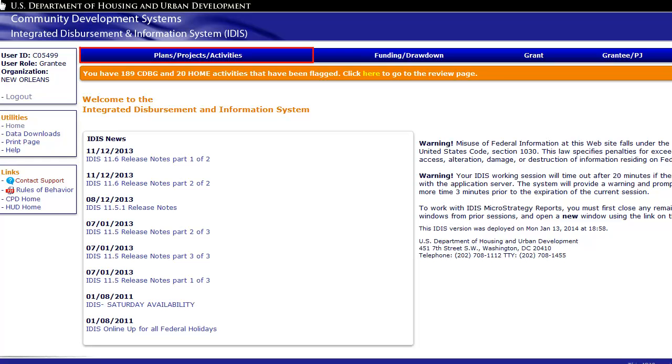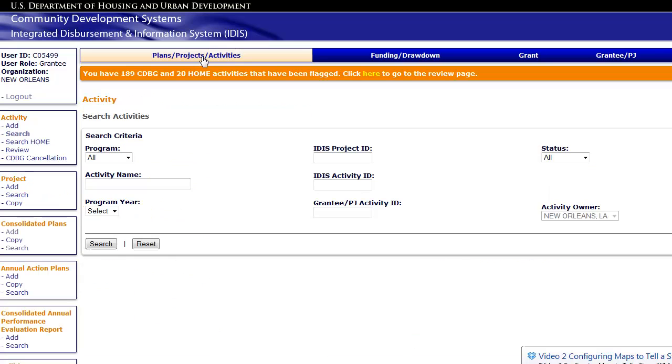To do this, go to Plans, Projects, Activities in the main menu. If necessary, open the plan to be amended and note the start year and version name. In the Consolidated Plan submenu, click Copy.